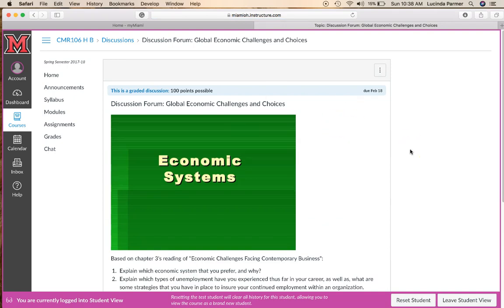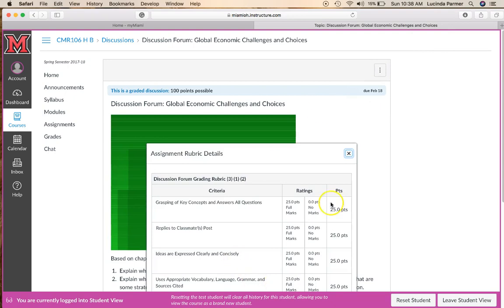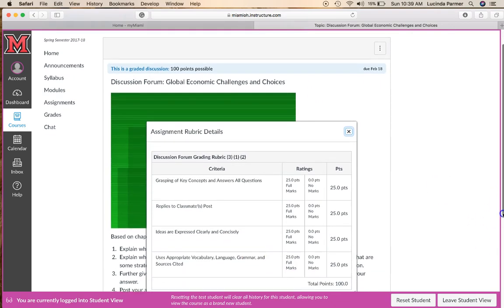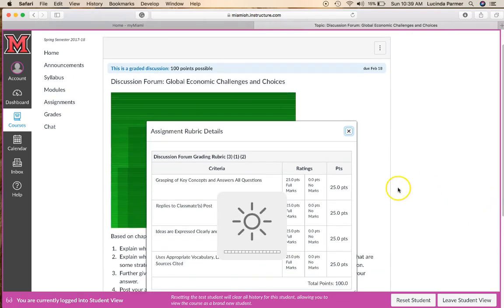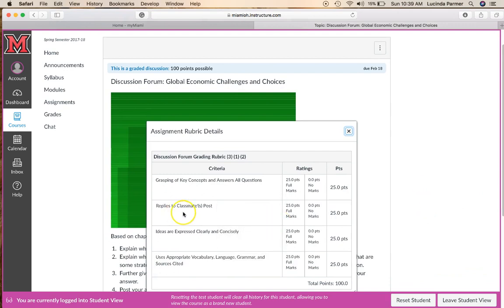For this week's discussion forum, don't forget to look at your rubric. Keep in mind that 25% of your grade is a reply to a classmate's post, so I want you to get engaged in the discussion. I get on the discussion boards too.